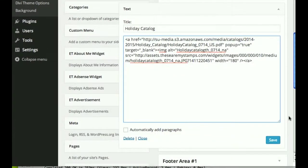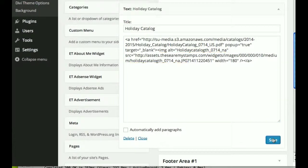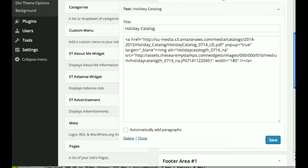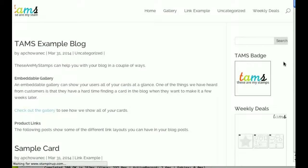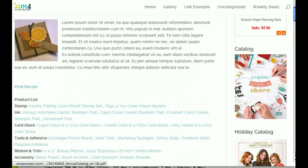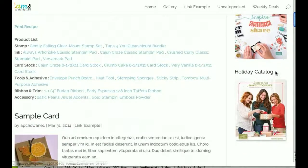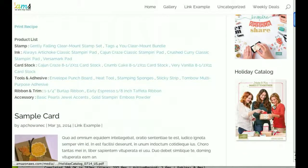So what I'm going to do here is I'm going to save this, and then we can go back to our test website here, and we should see the widget right down here.